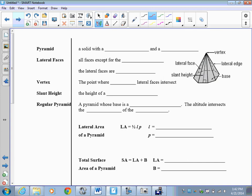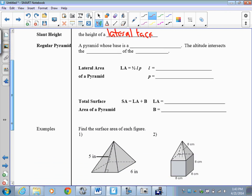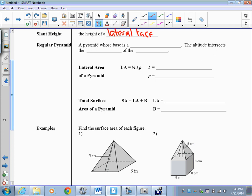Let's move on to pyramids. A pyramid is a solid with a polygonal base and a vertex. All faces except the base are lateral faces, and all lateral faces are triangles. The vertex is the point where all lateral faces intersect. The slant height is the height of a lateral face.